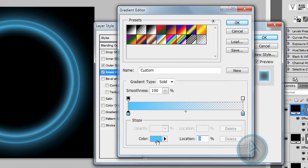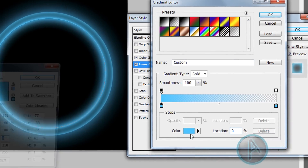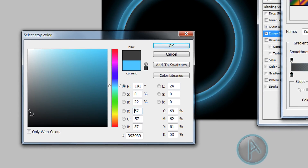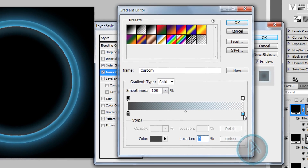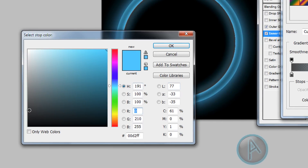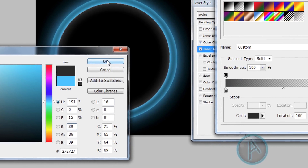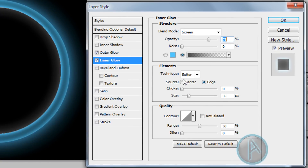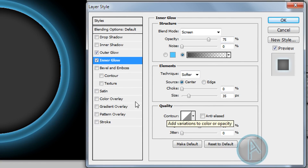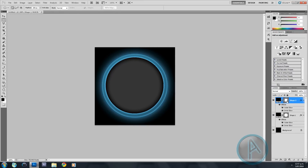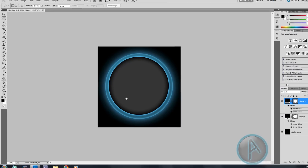Click the first blue color stop and change it to a darkish gray. Click the other blue stop and change that to a darker gray as well. Click OK, then change the source under Elements to Center. Click OK — now we have our two circles for the logo.